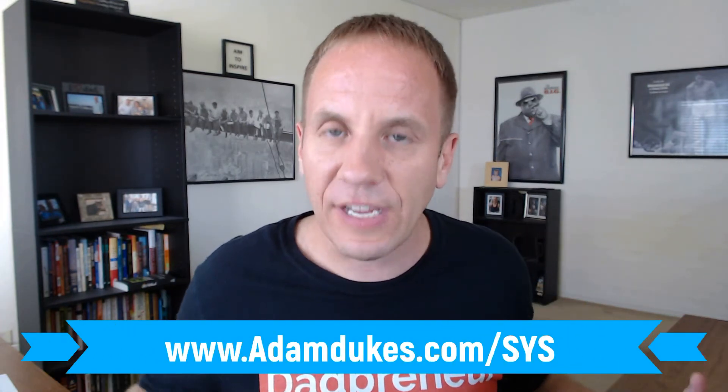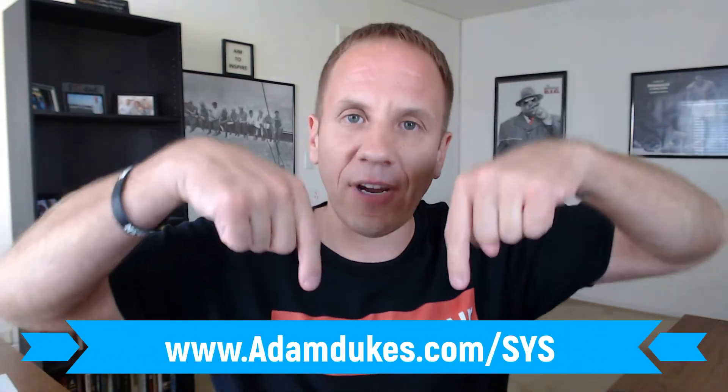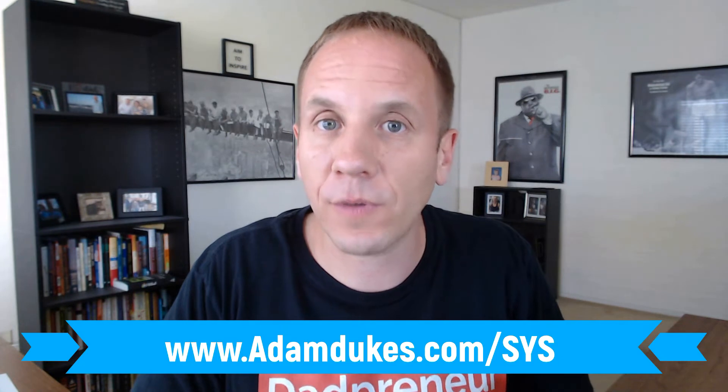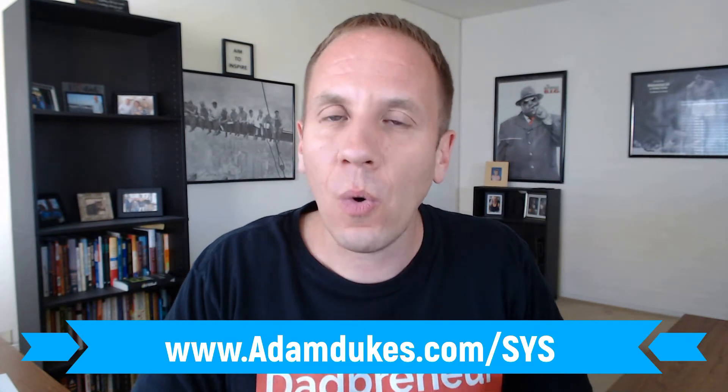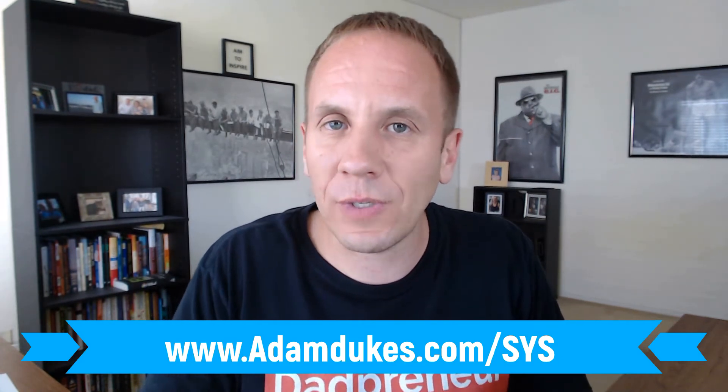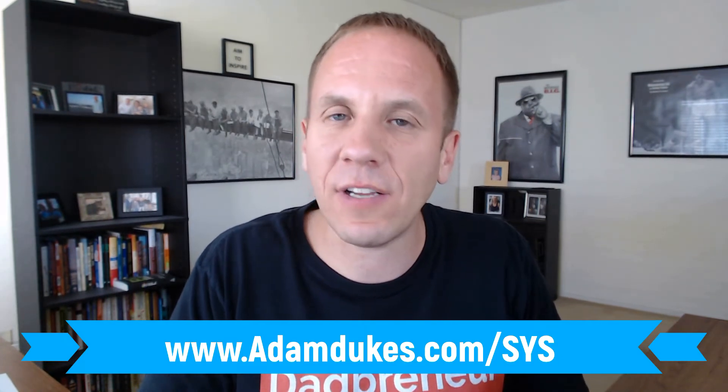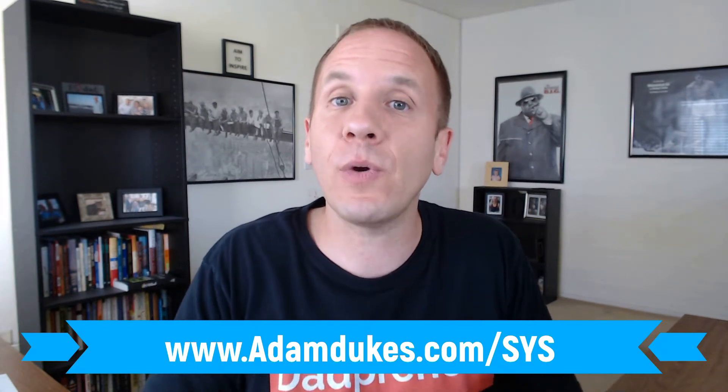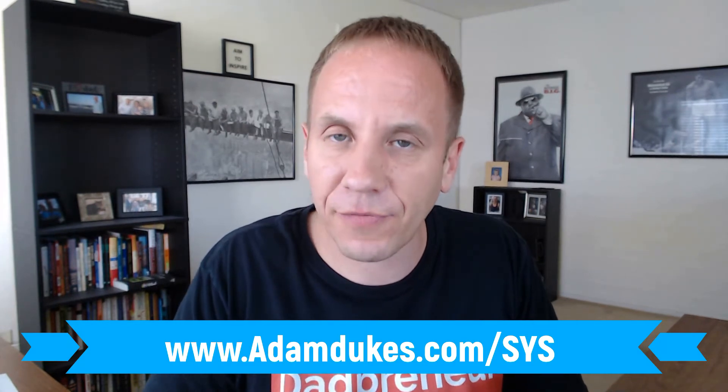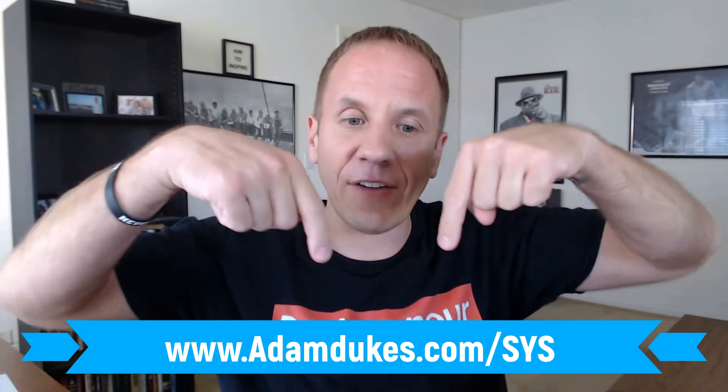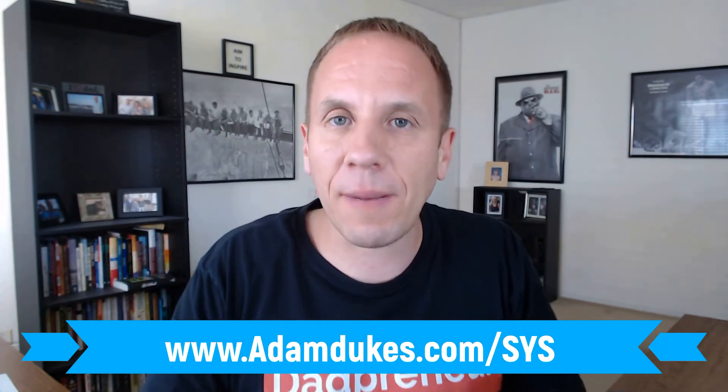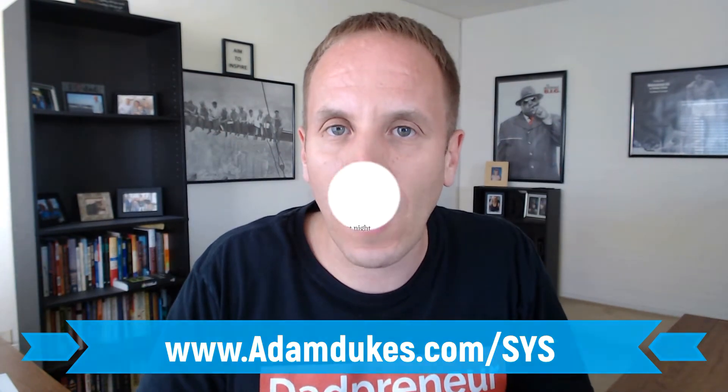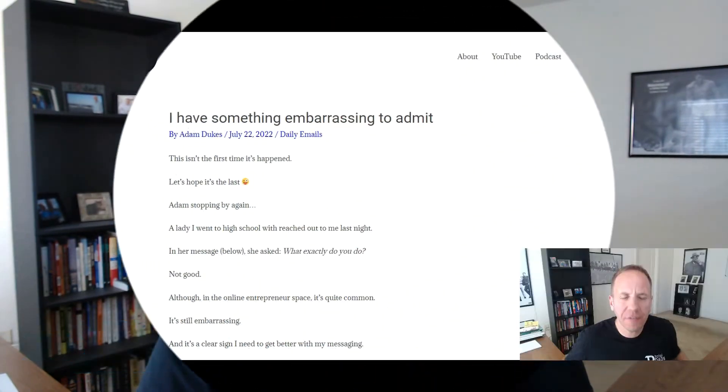Also, if you'd like to check out System.io, it's a 100% free account, not a free trial. Check out the link down below, adamdukes.com forward slash S-Y-S. You'll get access to just about $600 in bonuses that I'm giving you completely for free if you sign up for System today.